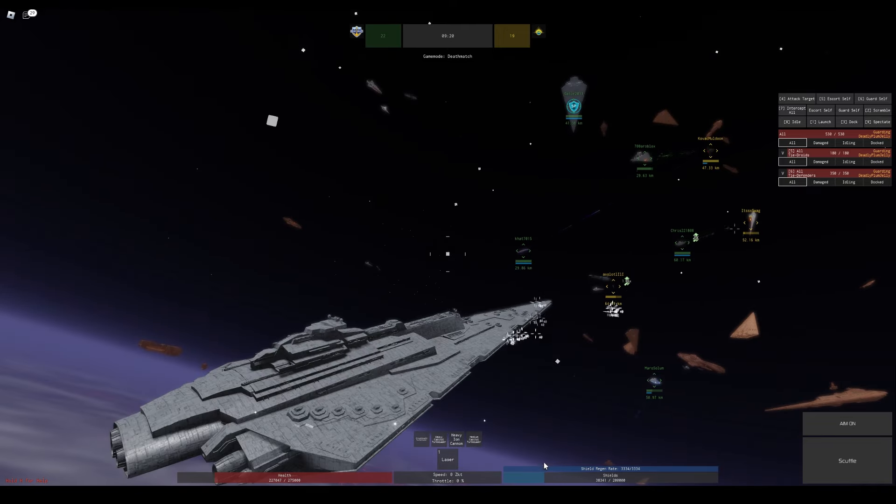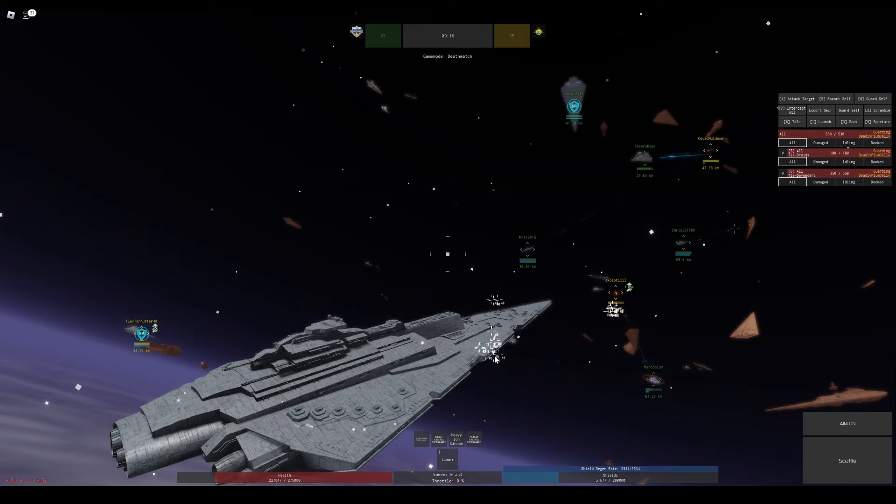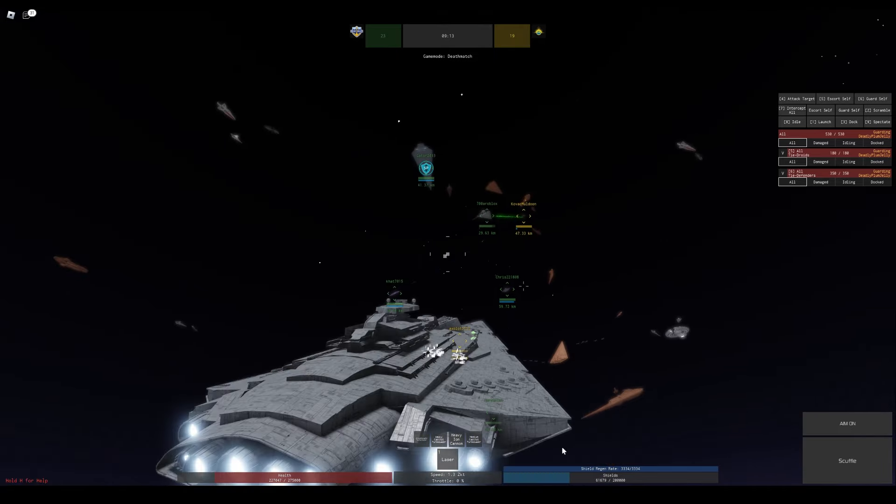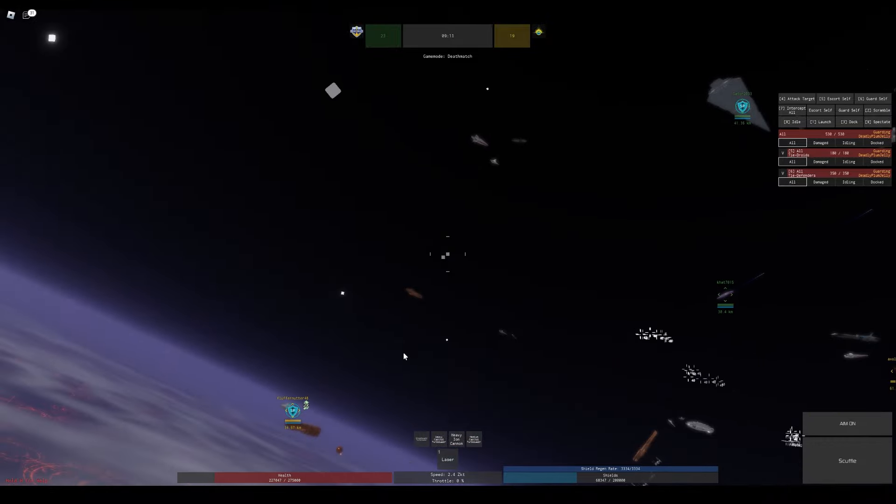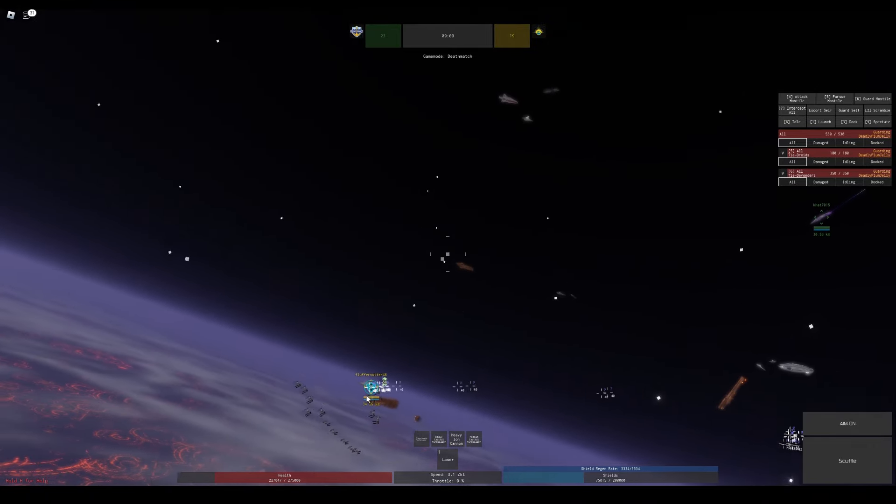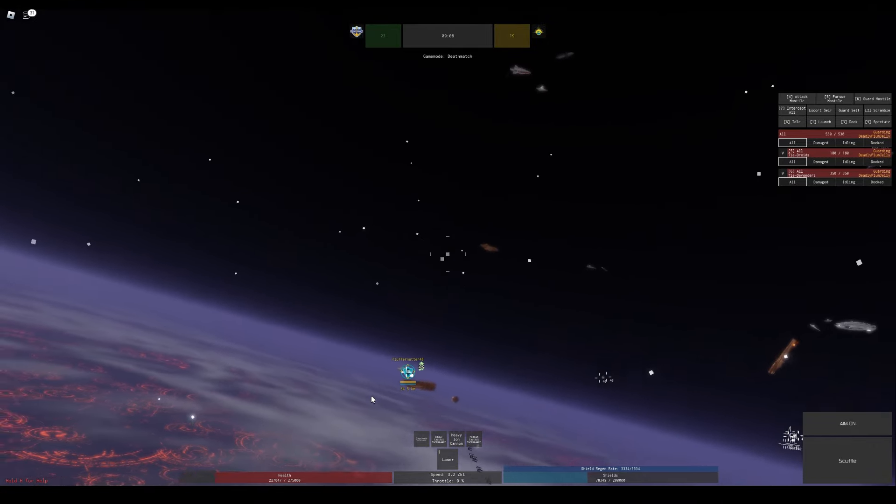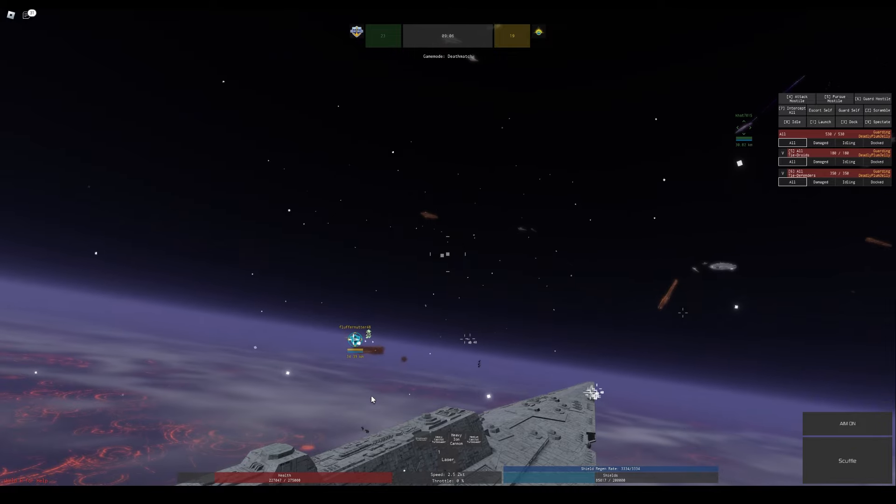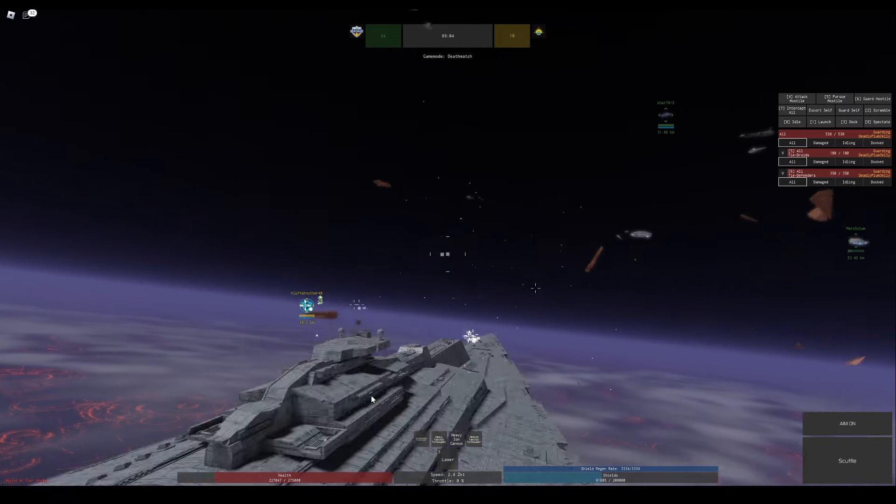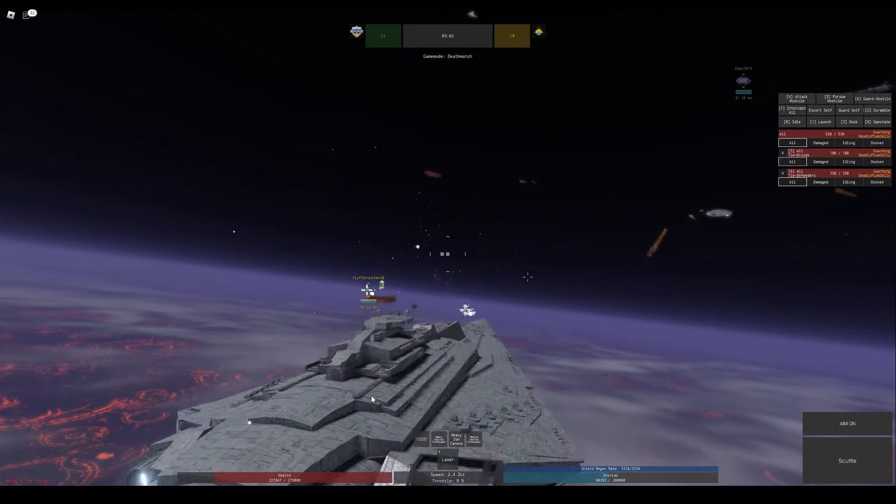Another thing is the shield regenerate. It has a very low cooldown on the shield regenerate. So it will start regenerating your health pretty quickly. And oh, look, it's a Star Destroyer. Oh, boy. Fluffer. Yeah, yeah. I wouldn't be surprised if he scuttles.